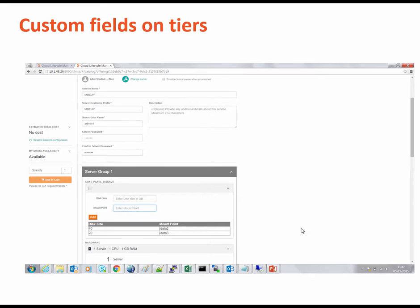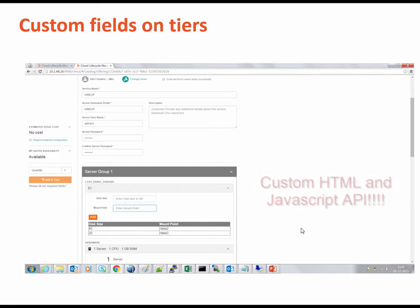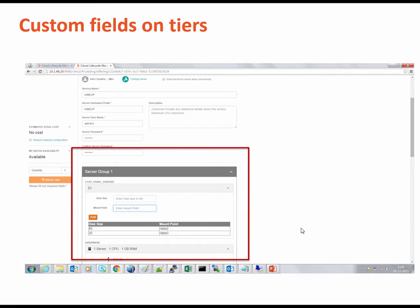You can also use custom HTML and the new JavaScript API on the resource tier as well. Here is the resource tier displayed in a requestable offering.